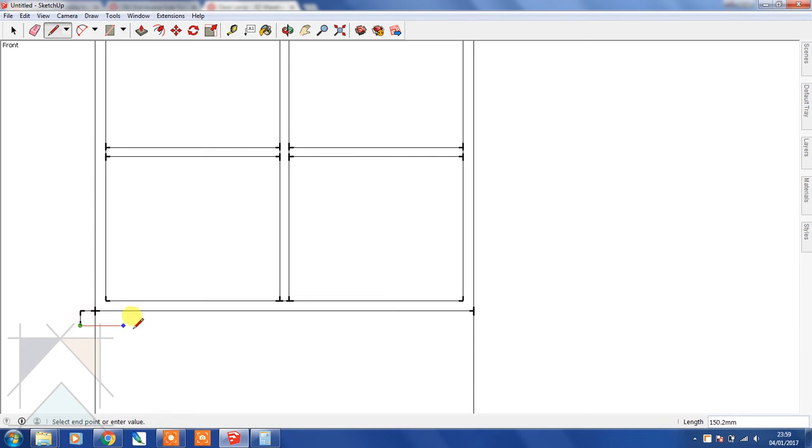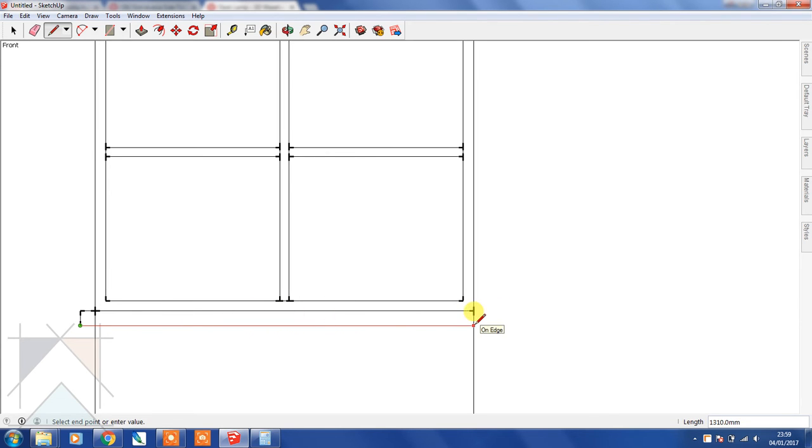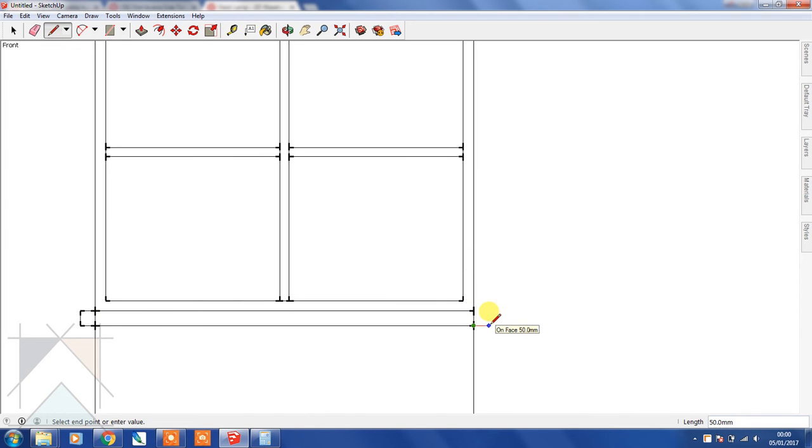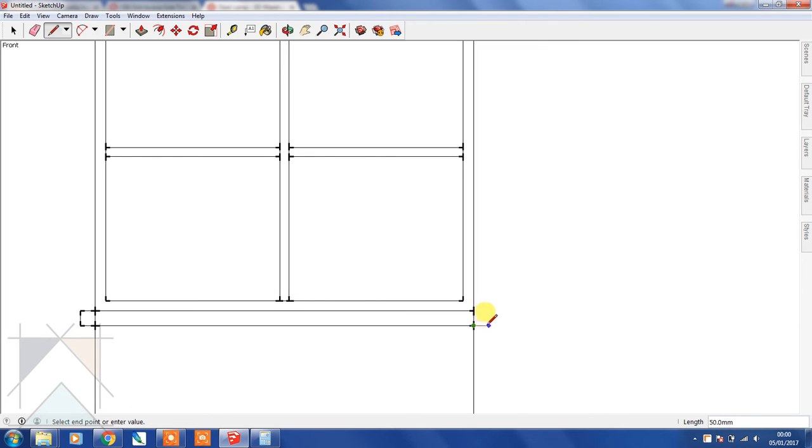Let's bring that down 50 mil again, and then going along the red axis. Click on that edge - we already know that the distance here is 50. Click that endpoint and bring it out 50 mil. You'll notice that SketchUp is preempting that measurement because it actually snaps itself at a distance of 50 mil.